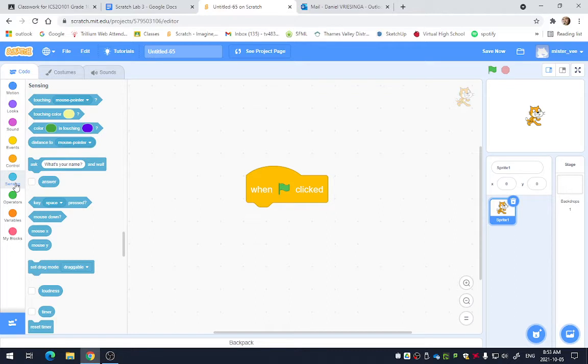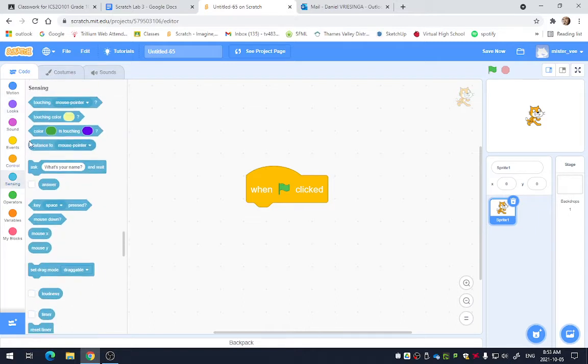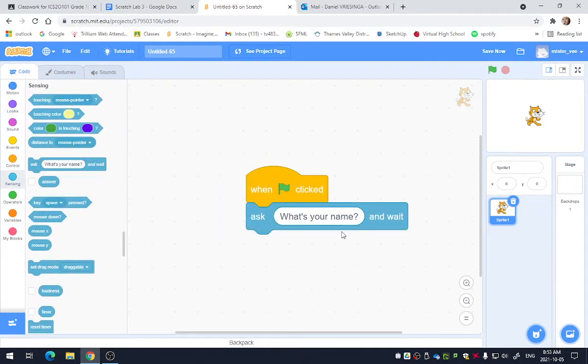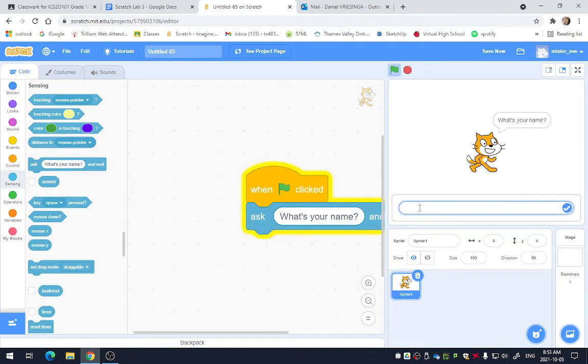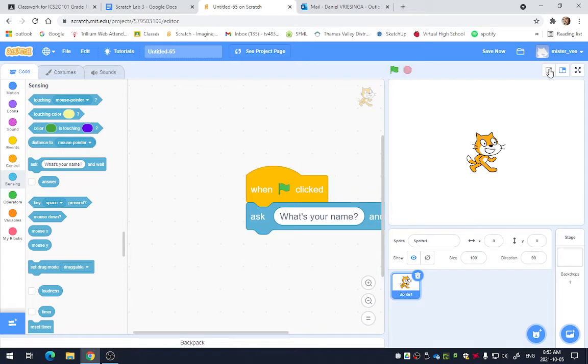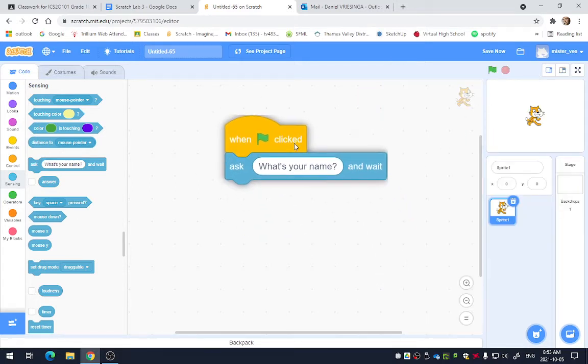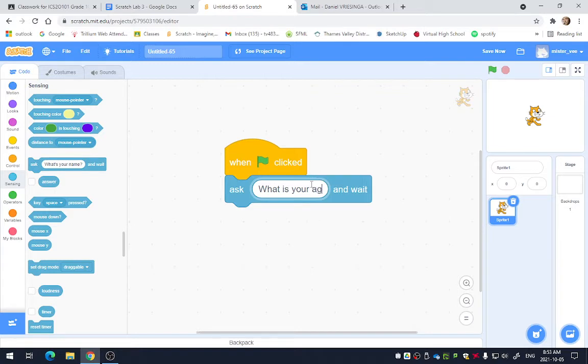So to ask someone a question, you could either use purple, right, and just say it, or you could actually use the ask command, which is better because it brings up that input bubble. Right, or you can actually type things in. And that's important to be able to get people to type in information. So let's say we ask, what is your age? Like that.